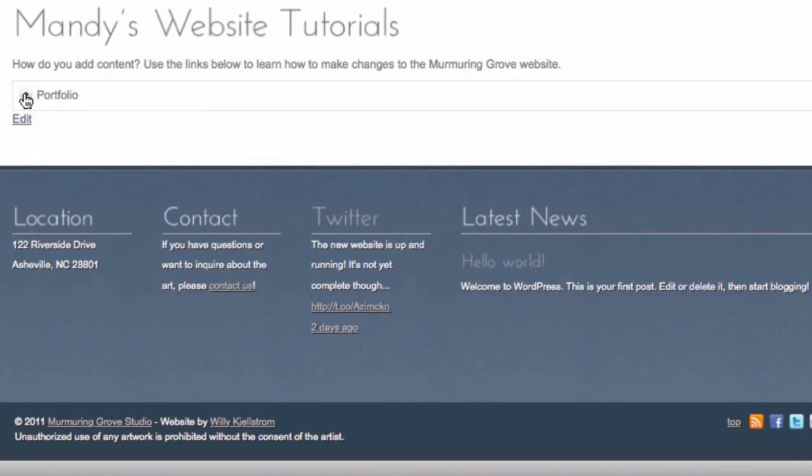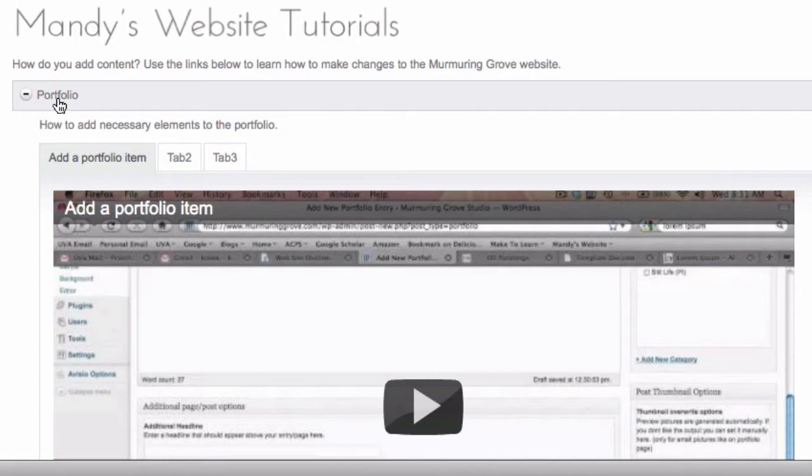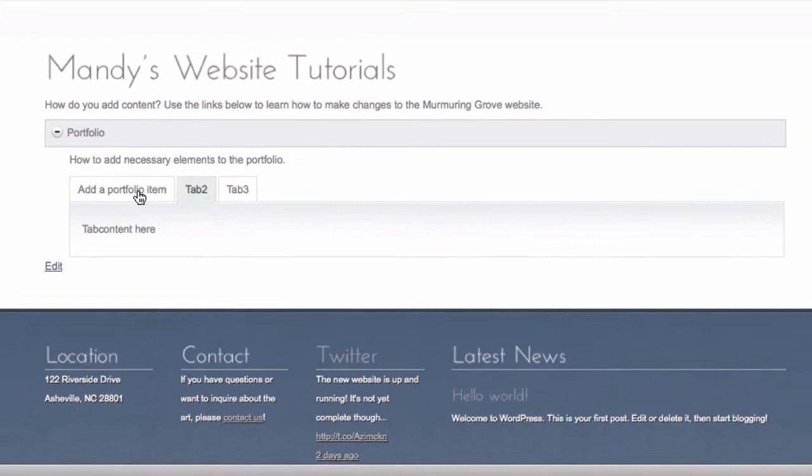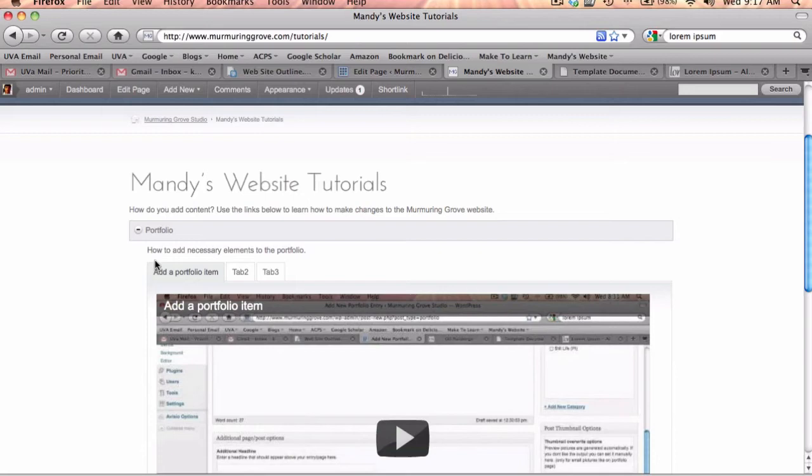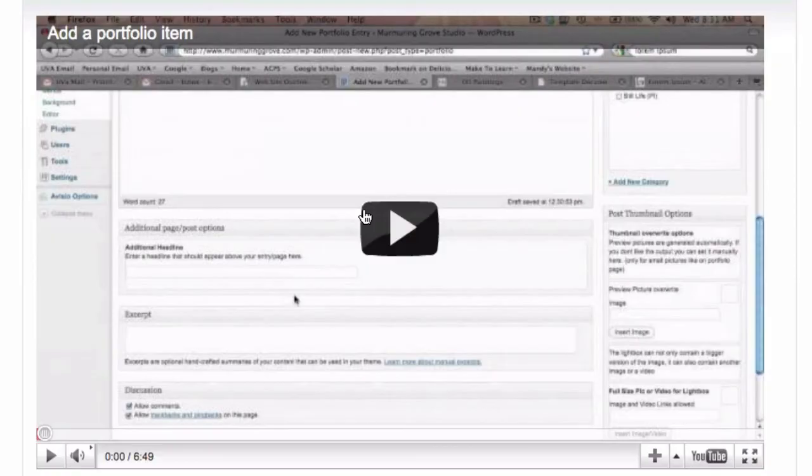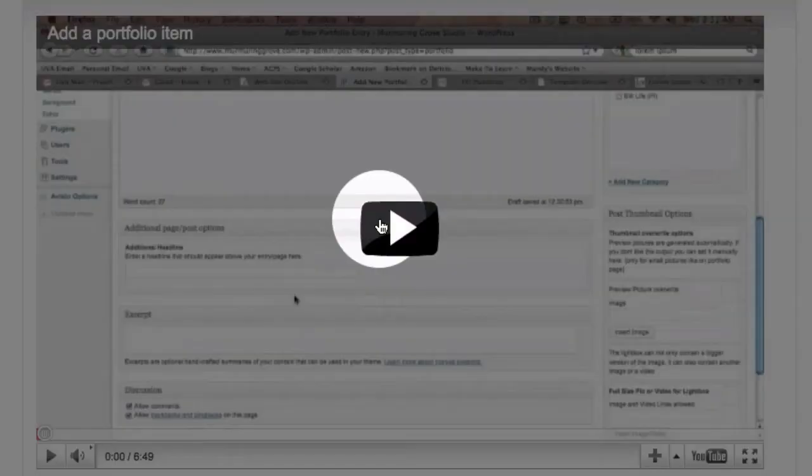So I'm going to click on the plus button and within this portfolio section I've created three tabs. Right now there's only one tab that has content but you can click on the different tabs by clicking here. So this tab will show you how to add a portfolio item or something that will go in your art gallery, and all you have to do to watch how to actually do this is click play. So if I click play...